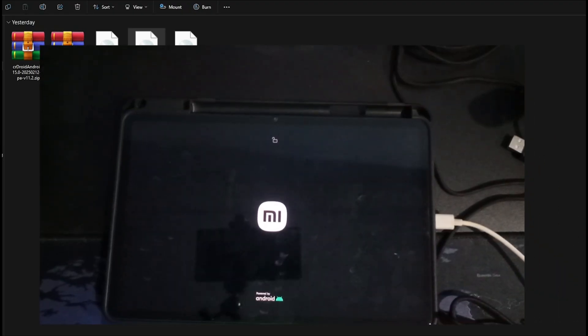Your Pad 6 will now boot into Recovery mode. In Recovery, choose Factory Reset, then Format Data. Go back to the main menu, click on Apply Update, then Apply from ADB.